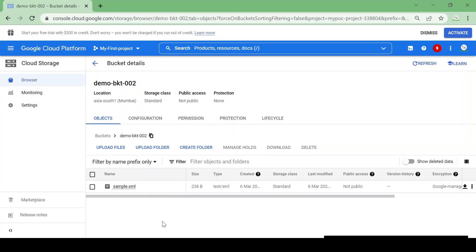Suppose we are using this bucket for a production purpose and we have two scenarios. One scenario: we are storing some configuration files in that bucket where we want to allow modification in the objects but we don't want them deleted permanently. Another case: we are storing only contractual documents which are not going to change for a year and we don't want them to be deleted.